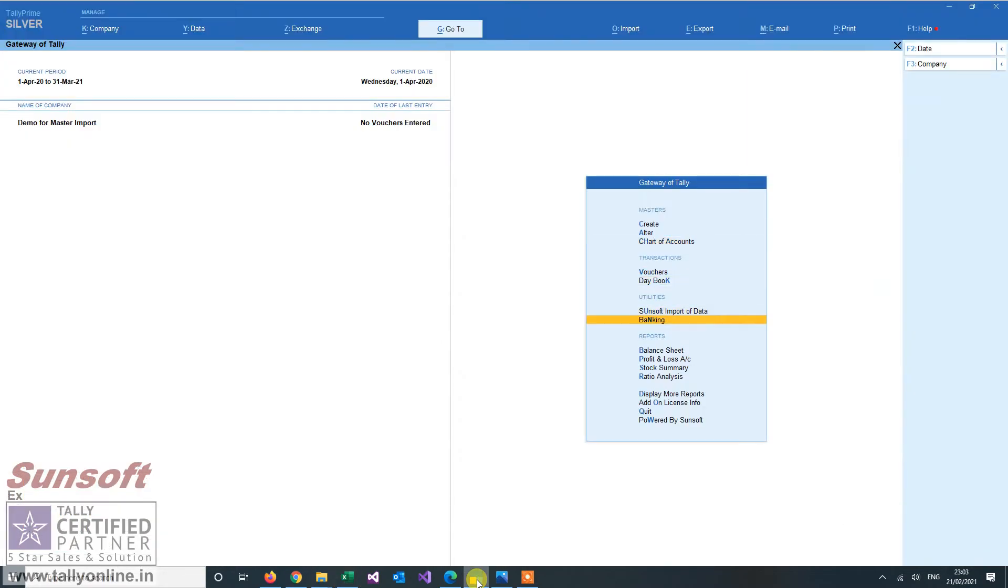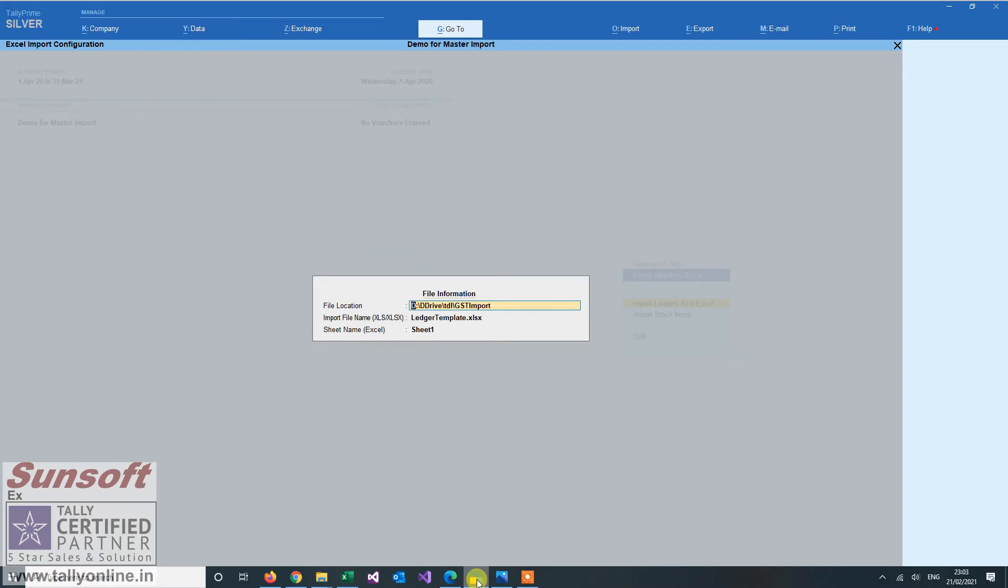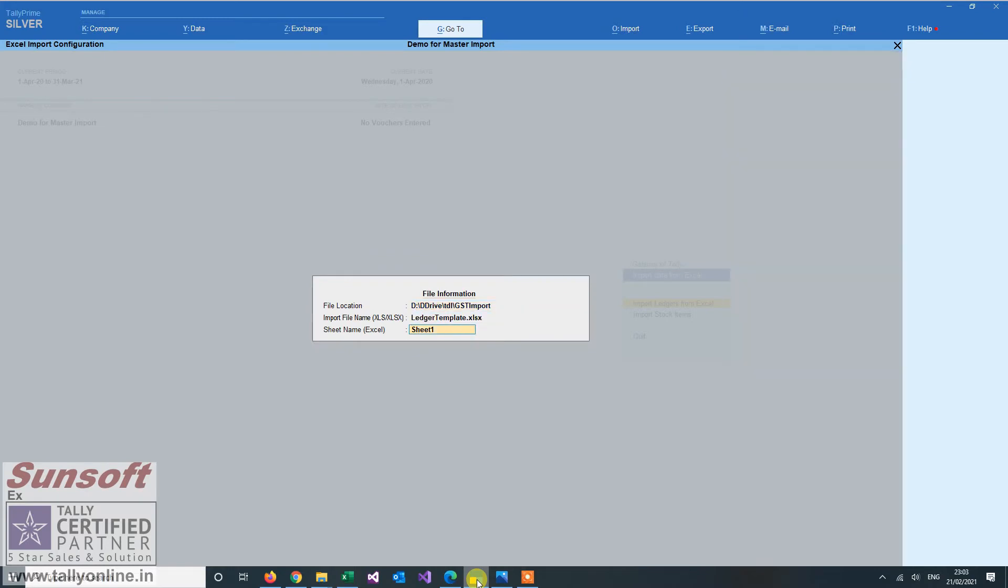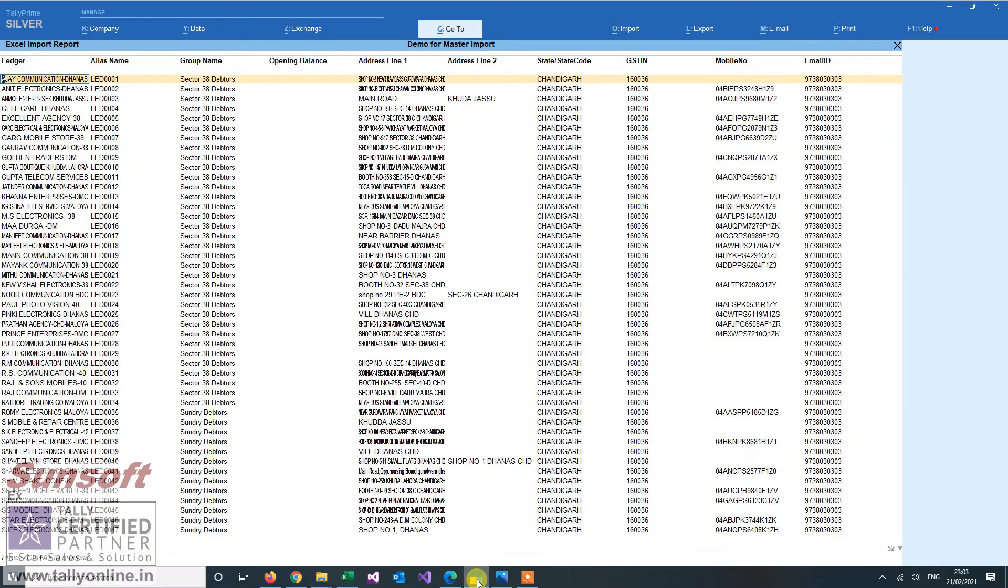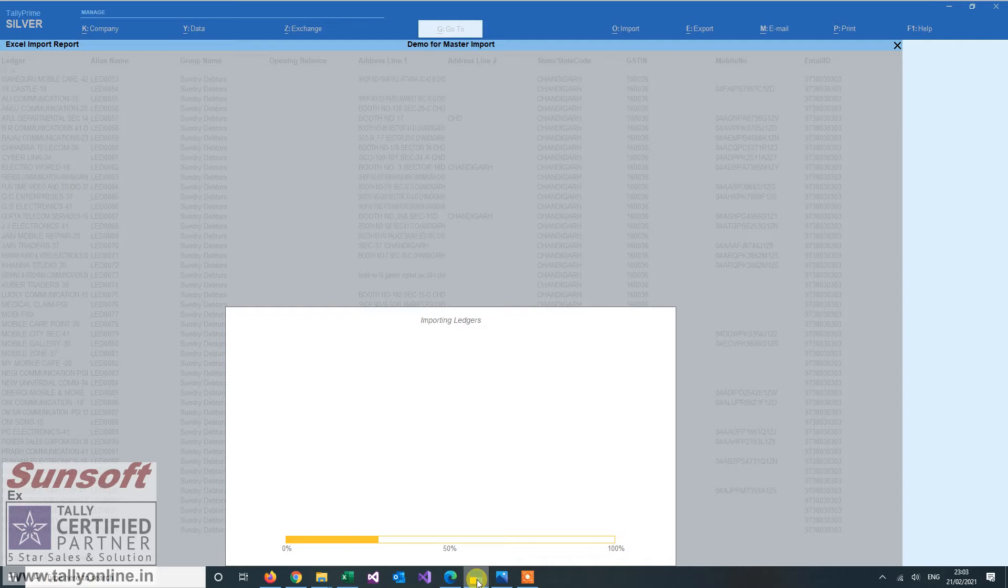So a new menu will appear. Sunsoft import of data is there. And I say import ledgers from Excel. Select the path. Select my file. Select the sheet where the data is. And I am able to see the data what has been read by the Tally. And when I press control A, it will start importing the ledgers.